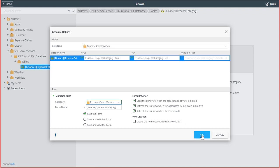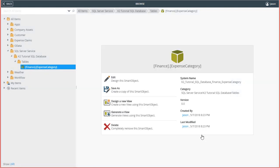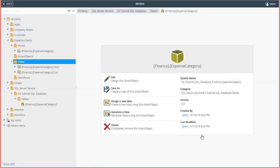The form behaviors are OK as they are set for now, so I'll click OK to generate the views and forms. At this point, K2 is generating an item view, a list view, and placing them inside a new form.